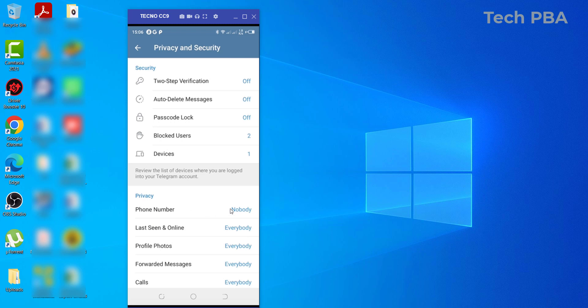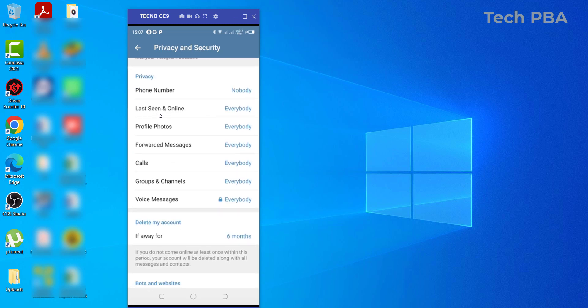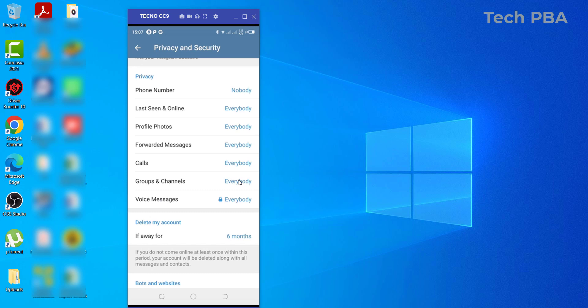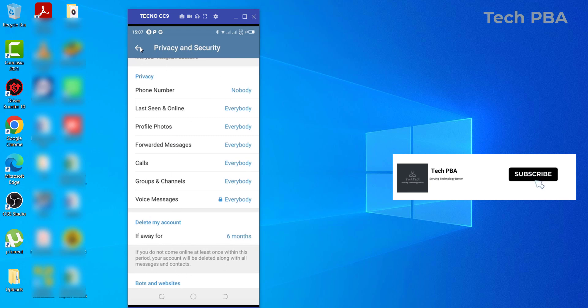So you can see that over here it's been changed to Nobody. So nobody at all can see my phone number except me myself. There are other options you can focus on and change: your Last Seen and Online, your profile photo, your forwarded messages, your calls, your groups and channels. So you can always come to this section of the settings area to change them as and when you need them to be changed.